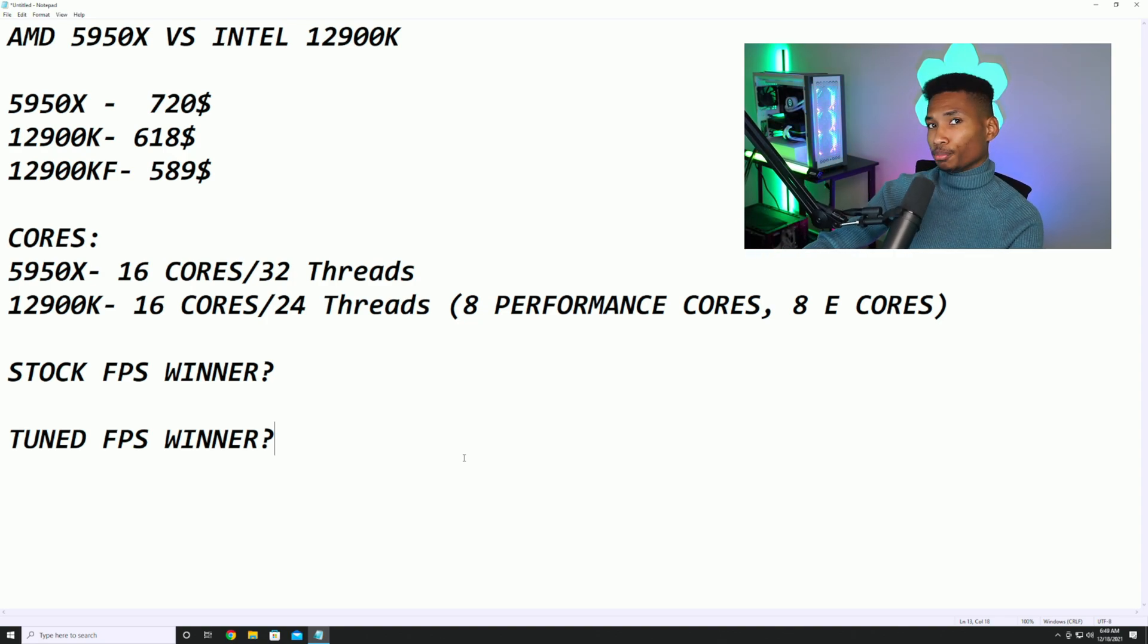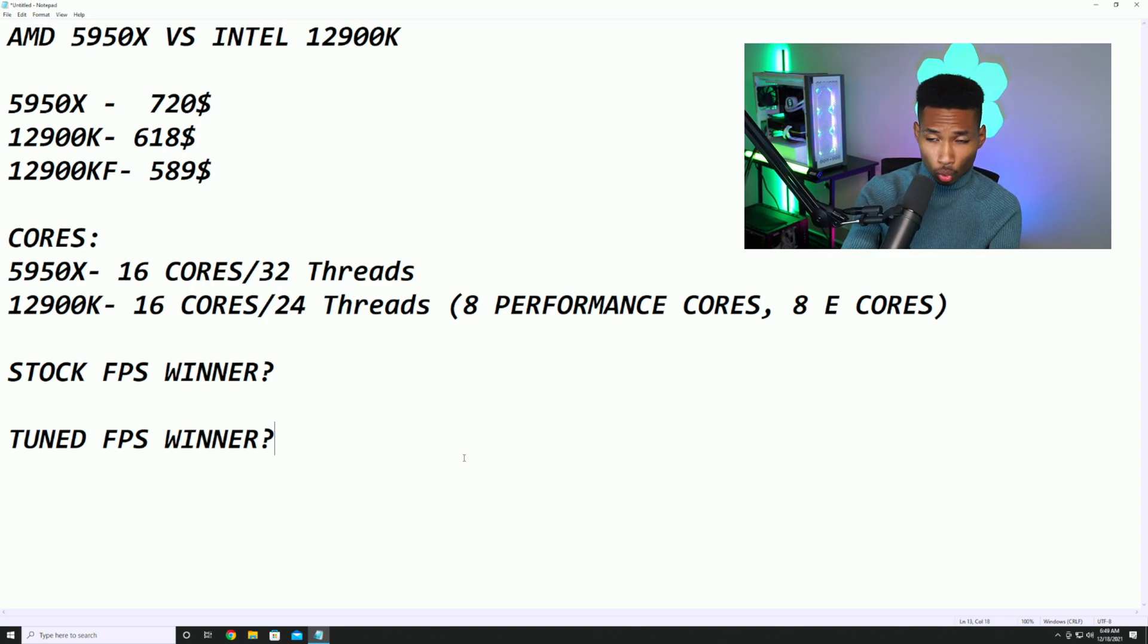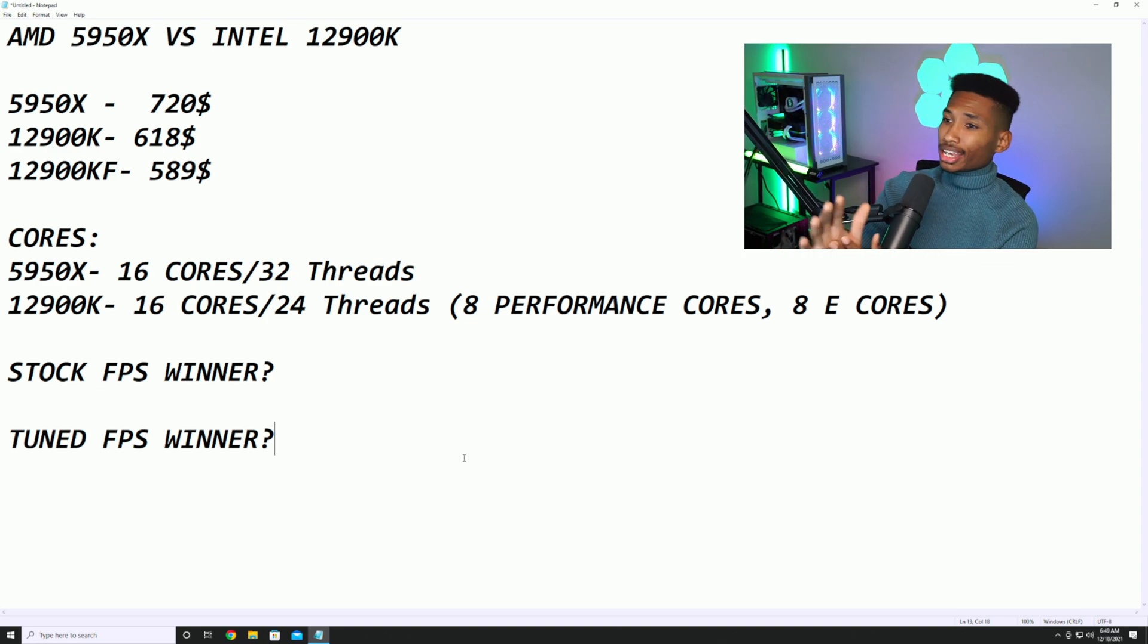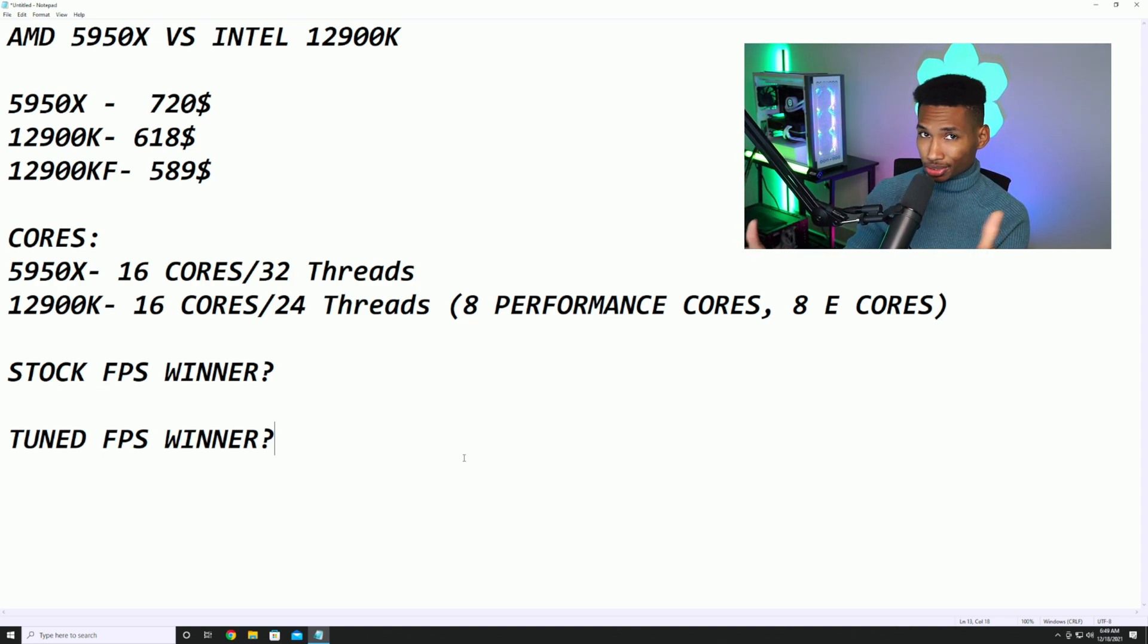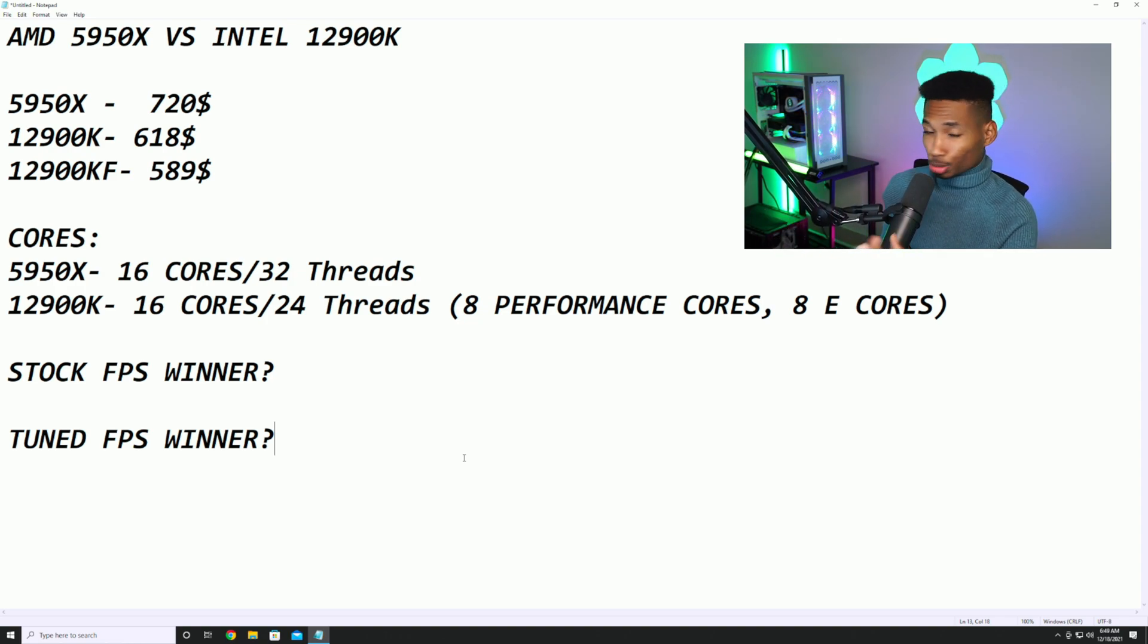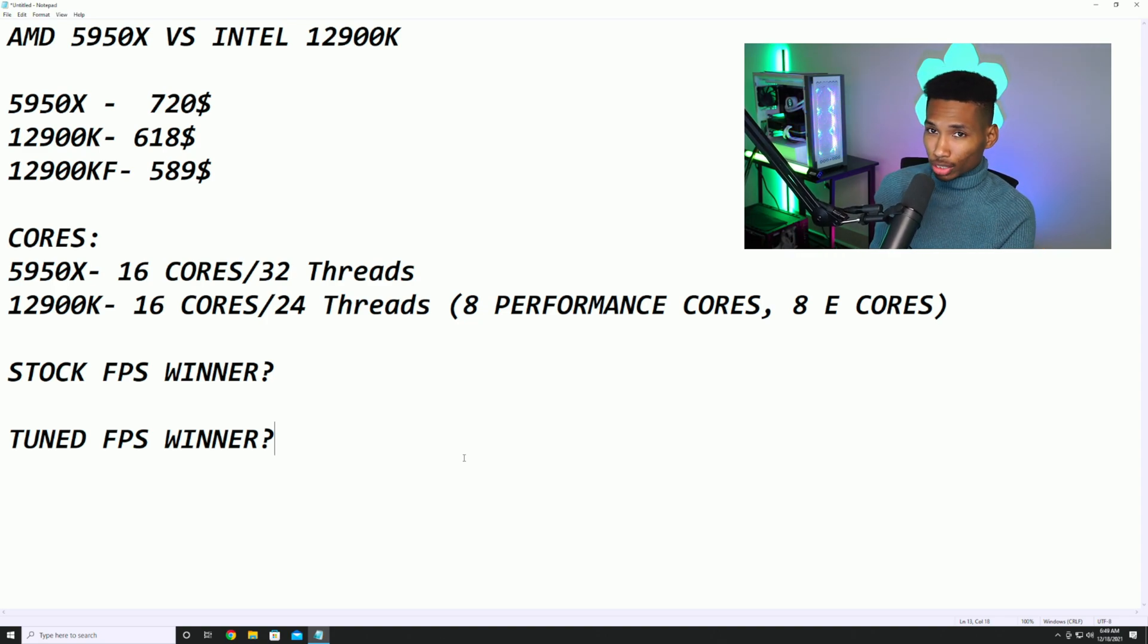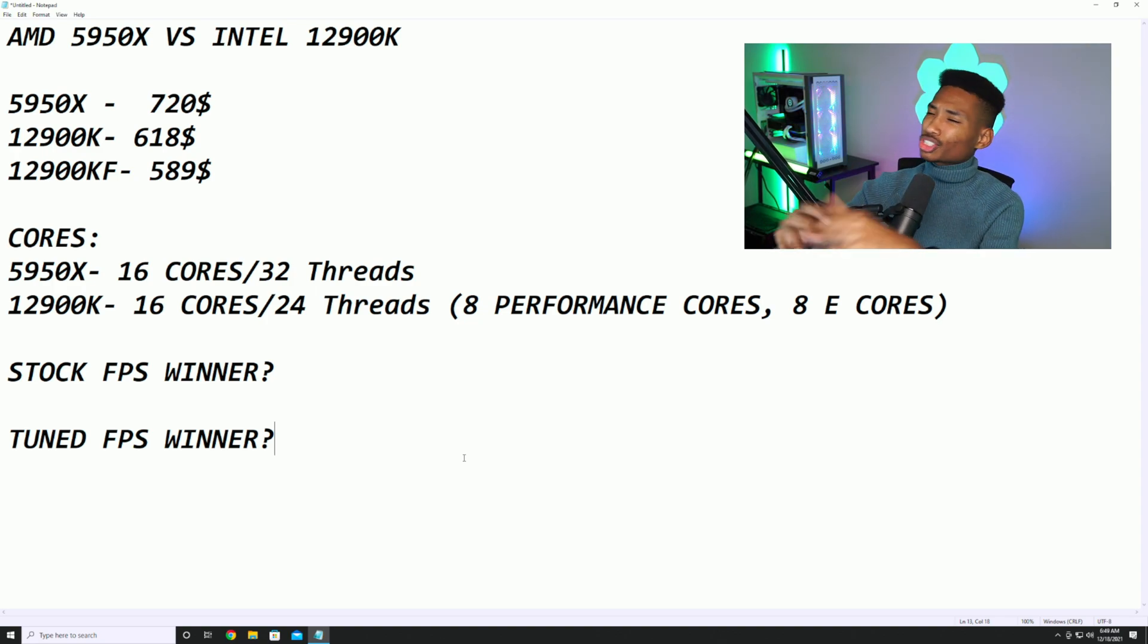If we look at the cores: the 5950X has 16 cores, 32 threads. The thread part, guys, is the most important part because that lets you know what kind of cores they are. The 12900K is a 16 core, 24 thread core count. So basically it has 8 performance cores and 8 E-cores. I'm not really sure what the E-cores are there for when we tested it, but it's pretty fast and pretty good. When it comes to the cores, the 5950X wins. When it comes to the price, the 12900K wins.